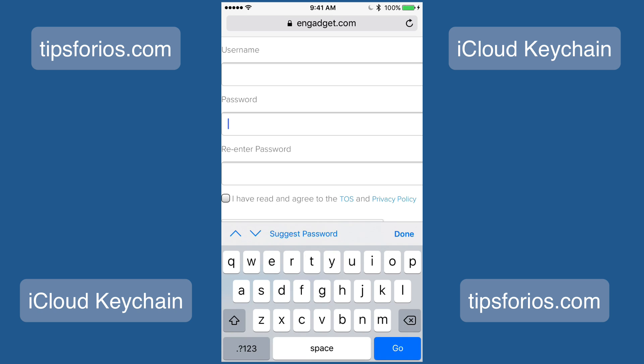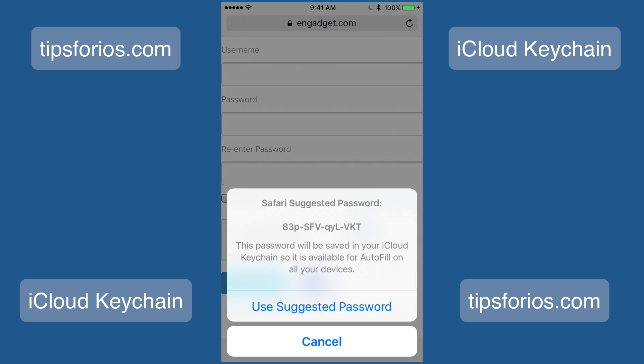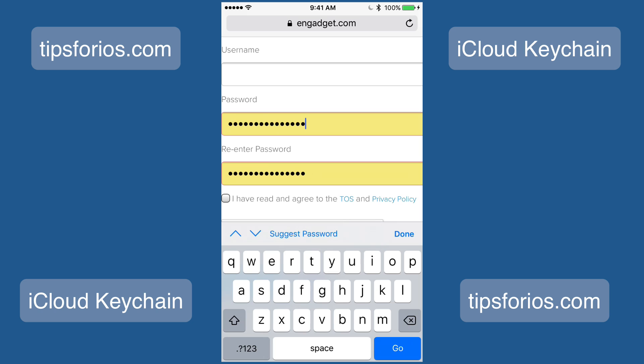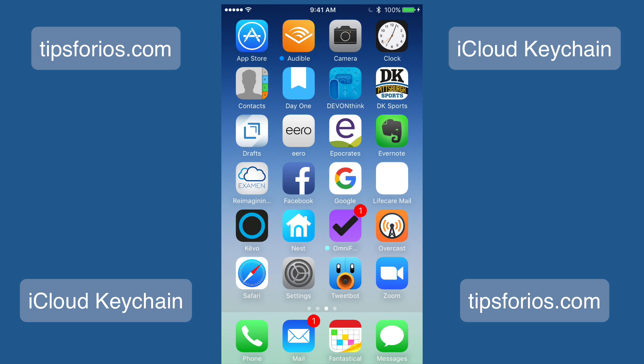When I select the password field, you'll notice that at the bottom left-hand side, right above the keyboard, it says Suggest a Password. Go ahead and tap on Suggest Password, and here you'll see that Safari will randomly suggest a password. Tap on Use Suggested Password and it will automatically fill, and now that website's login is saved to your iCloud Keychain account.